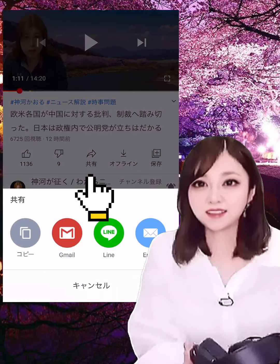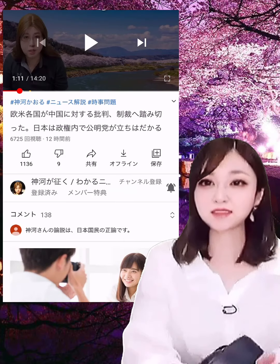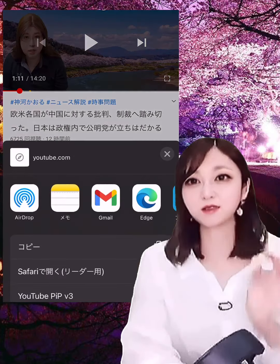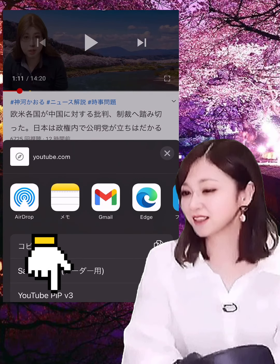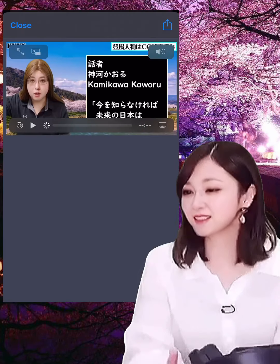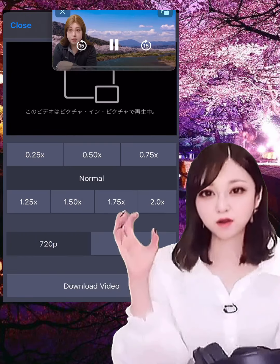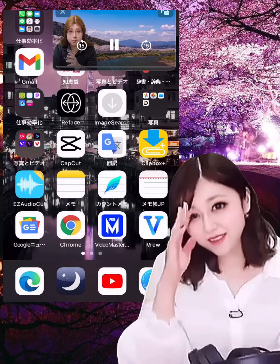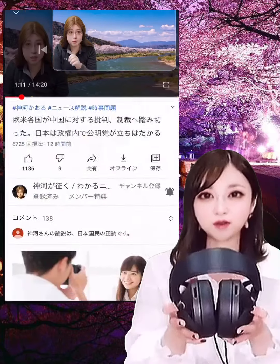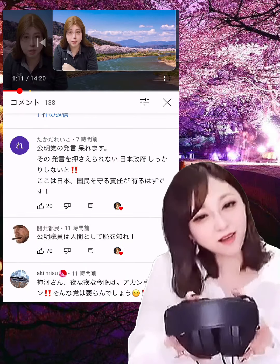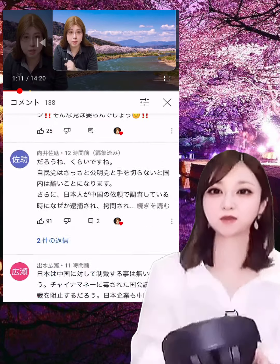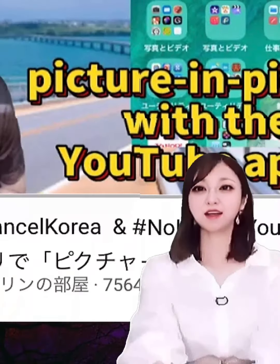1. When I display a video in Picture-in-Picture, no advertisement appears. I discovered this by chance. As for how to do Picture-in-Picture with the YouTube app, currently we know that there are three methods. For two of these methods, I explained them in my previous video, so please have a look there.